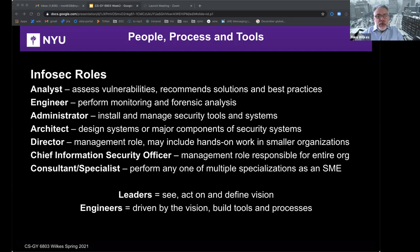Engineers perform monitoring and forensic analysis. Administrators install and manage particular security tools and systems. An architect, or security architect, is someone who designs systems or at least major components of security systems, because there are always implementation choices as to how and where something is deployed.